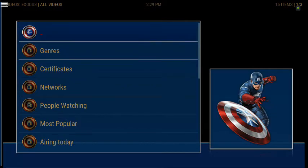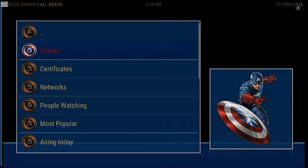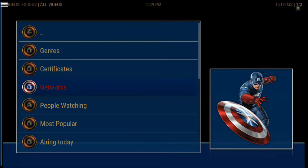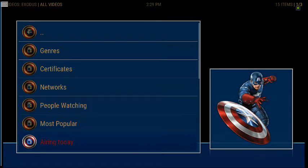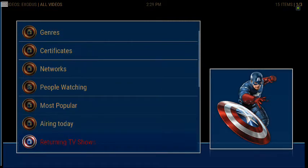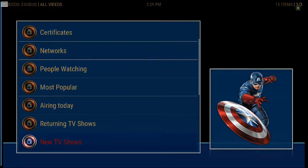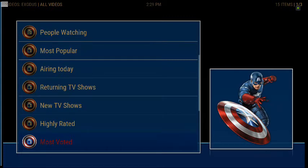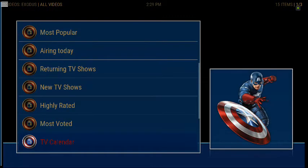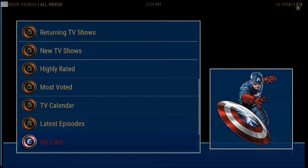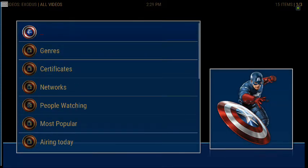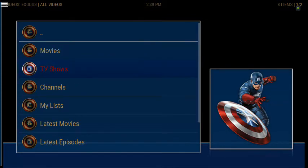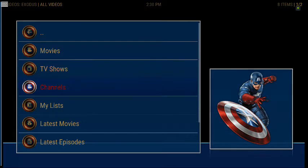Same with TV shows — I can search by genre, certificates, networks, people watching, most popular, airing today, returning TV shows, new TV shows, highly rated, most voted — you get the picture. It just has every little list on here. You can even do a people search, though I wouldn't know very many actors on that.